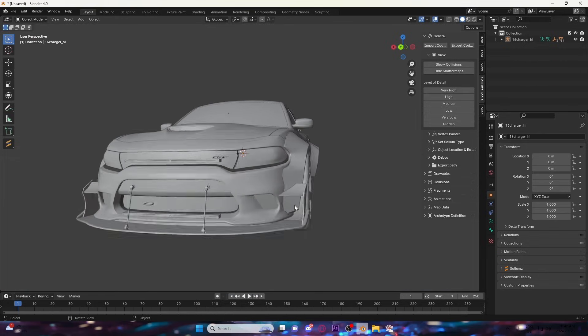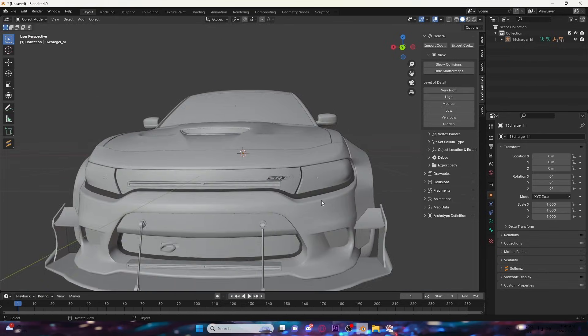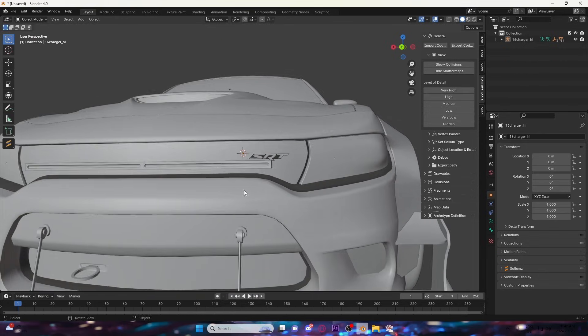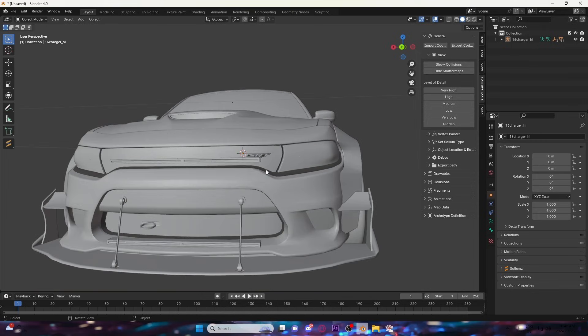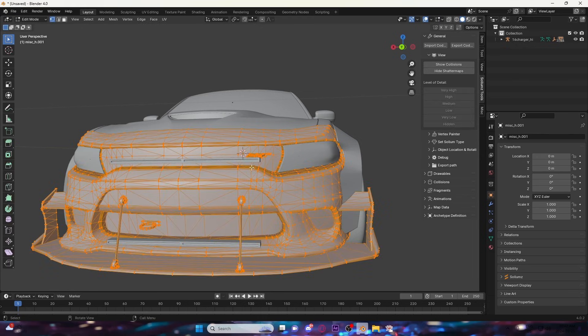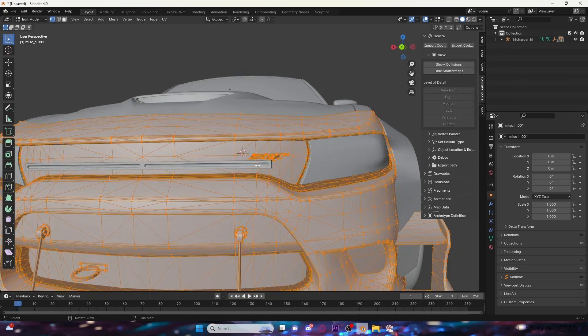We'll start here on the front. To get rid of this section, you're just going to click on the bumper and it'll highlight. Once it's highlighted, just click Tab on your keyboard and you're going to see a bunch of triangles.